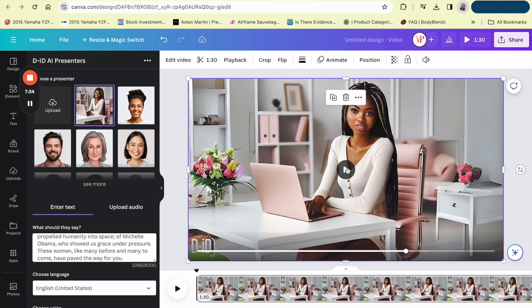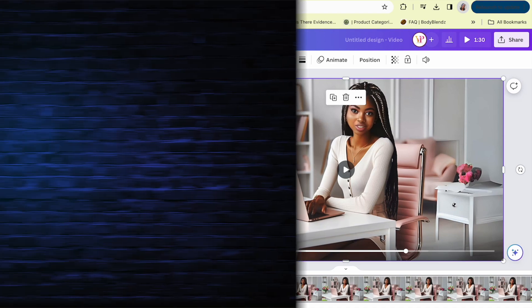So you get the gist and that is how you create a talking avatar with Bing AI in Canva. If you have any questions let me know in the comments.